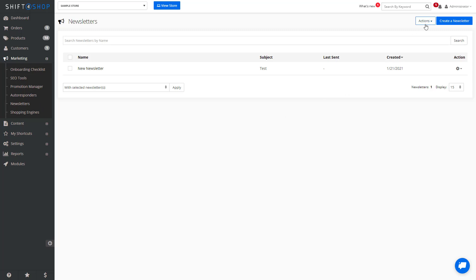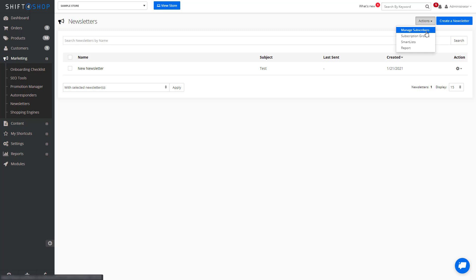In the upper right, you have actions that will allow you to manage subscribers, which means you can add them manually. For example, if you have a brick-and-mortar store and they leave their name and email address.